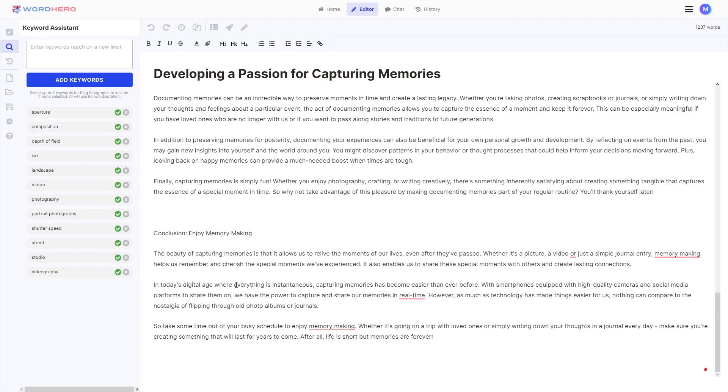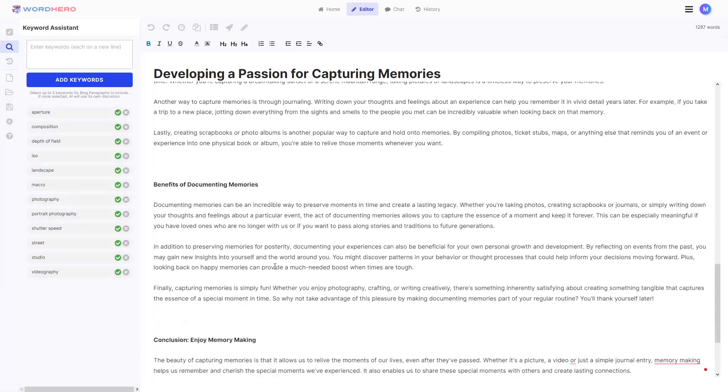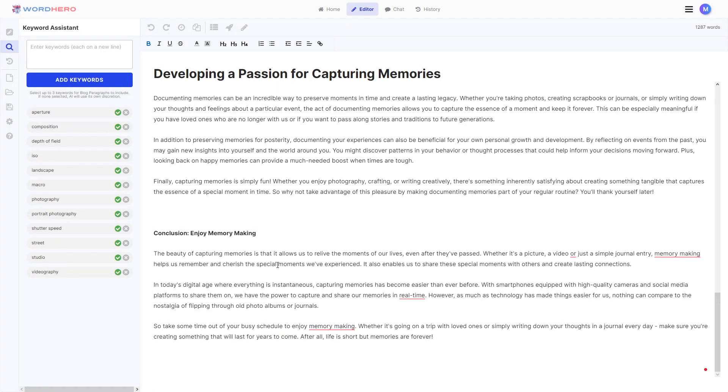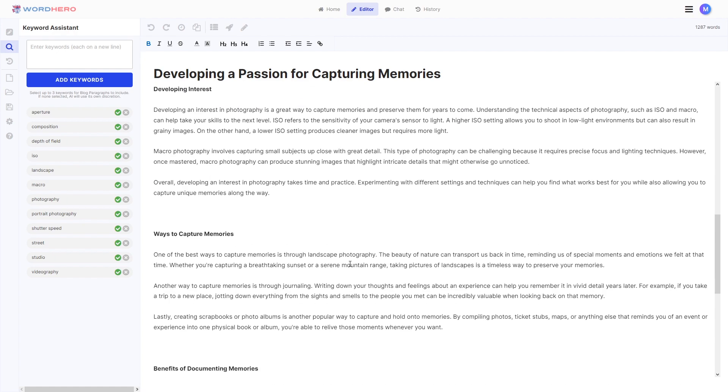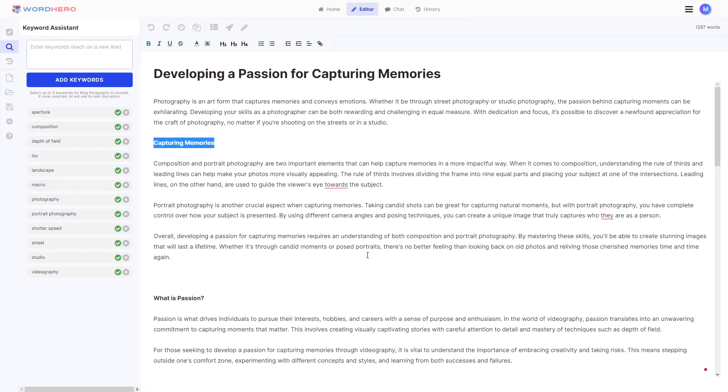But with that being said, guys, this is how you use the keyword assistant. This is very powerful stuff if you want to add in specific keywords for your blog or whatever things that you're trying to generate using word hero.